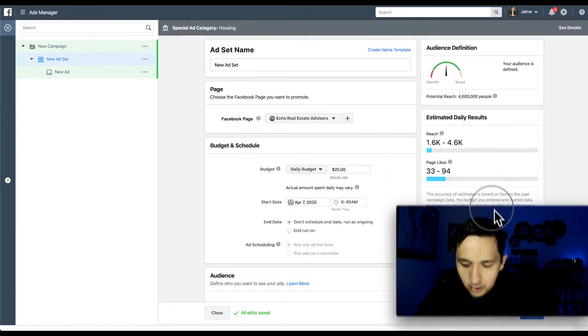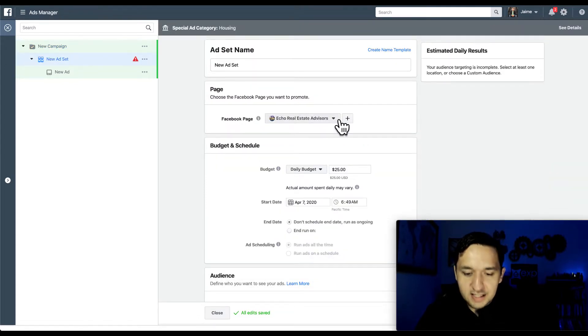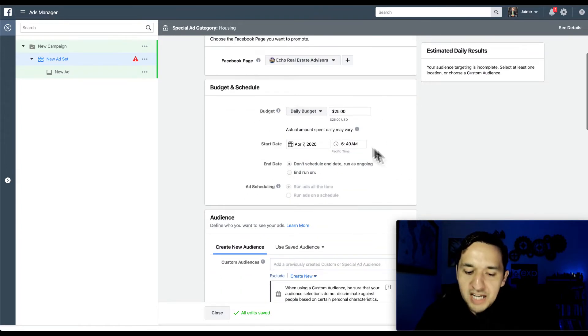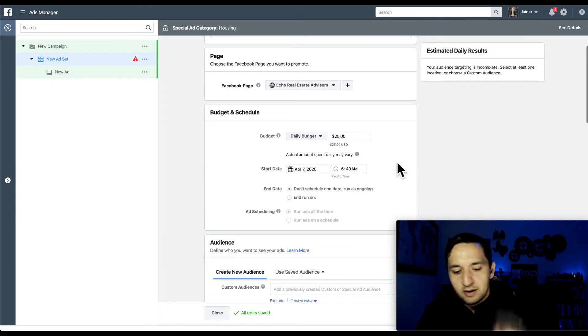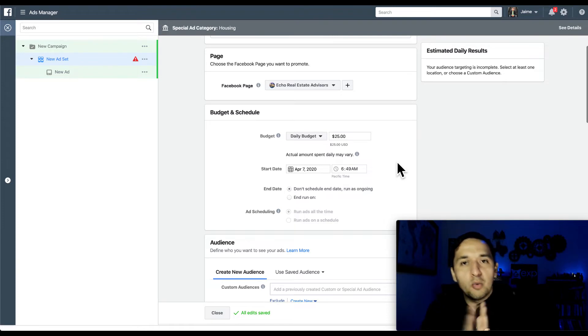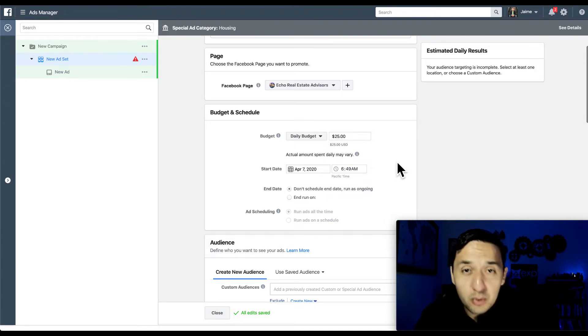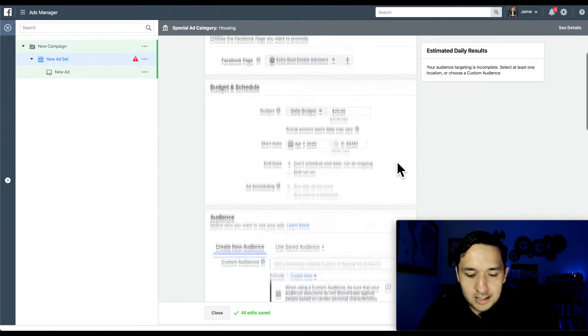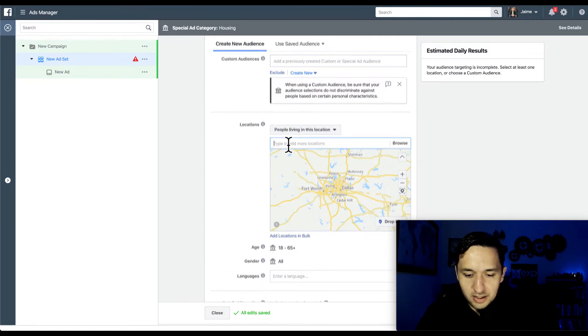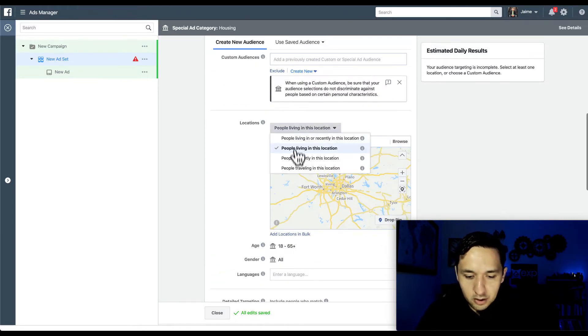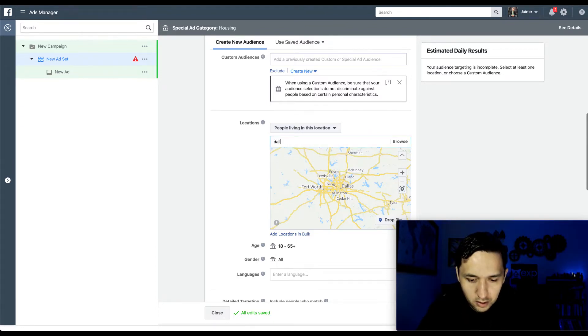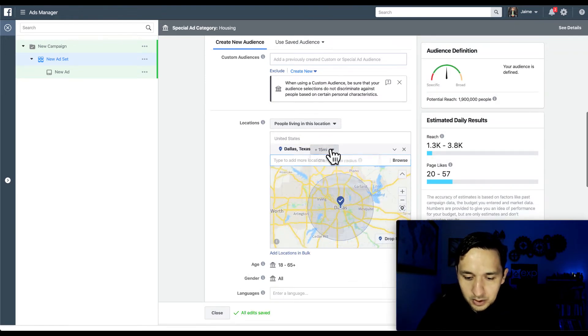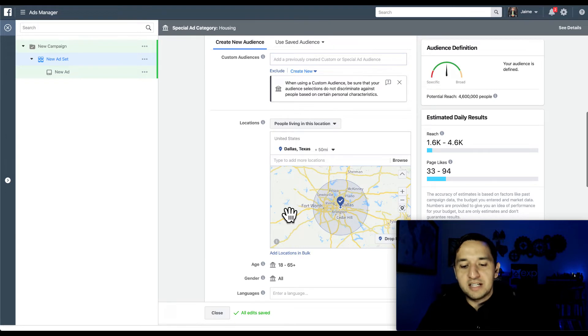We're not going to worry about naming at this time. This is the correct page that we want to get our page likes from. On the budget, there's no right or wrong answer. You can start off with $5, $100, whatever the case may be. However much aggressive you want to be with the page likes, that's the right answer. We're not going to worry about a custom audience or saved audience. What we're going to do is go to people living in this location. And if we're going down the targeted route, we are going to go with Dallas. We are potentially serving the entire Dallas Fort Worth area.